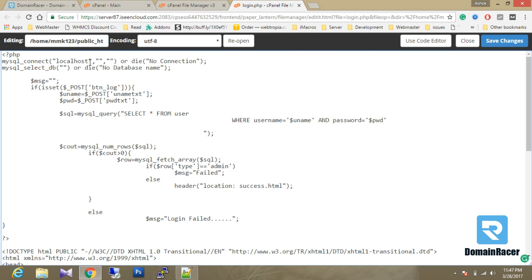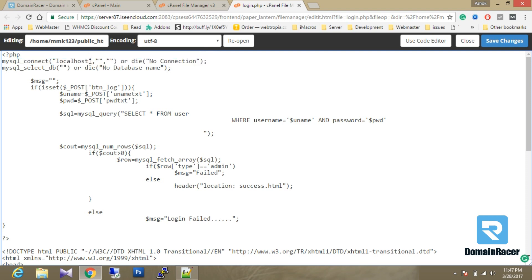Let's start with the actual program description. The first line illustrates that this is the database connection — local host, username, and password. Here I'm going to paste the actual database name. The 'user' here is a table, and username and password are the two columns. So we now know the basic requirements: we need a database, a table, username and password columns, and a database connection username and password.